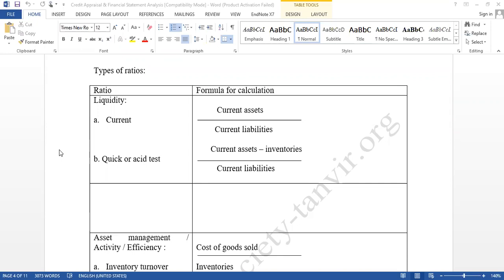There is no unique standard, but one common practice is that current assets to current liabilities should be two to one. This common practice is not suitable for all industries, so we have separate standards for different industries.